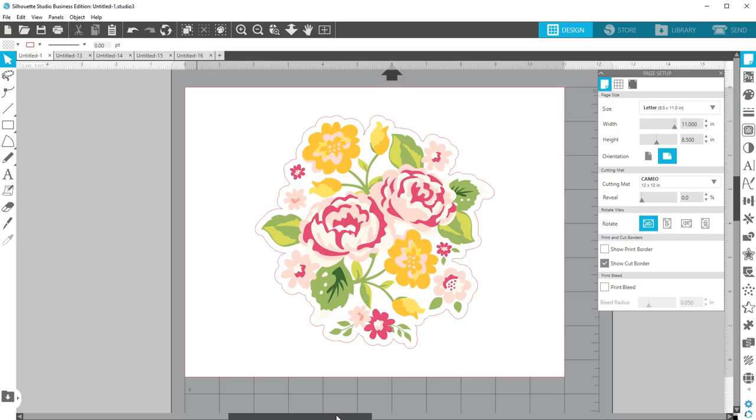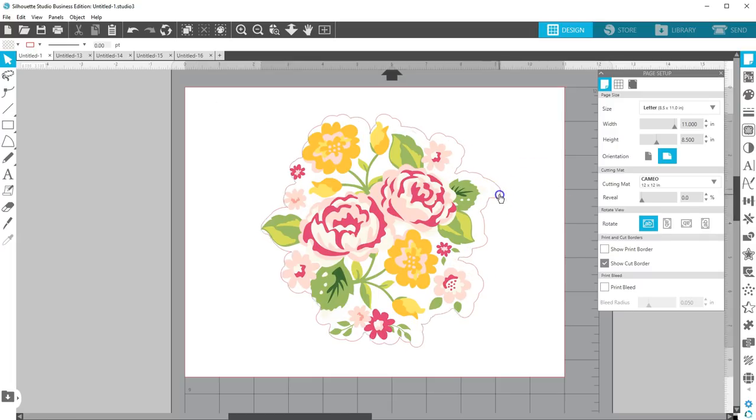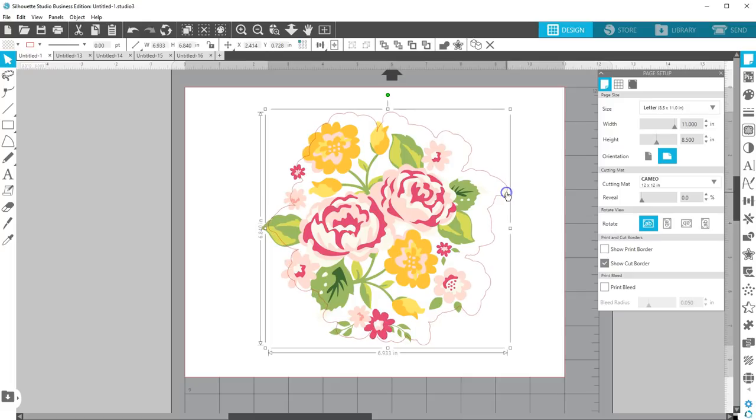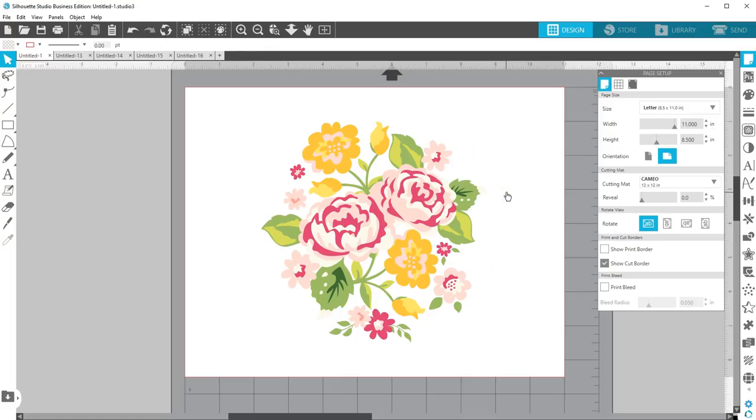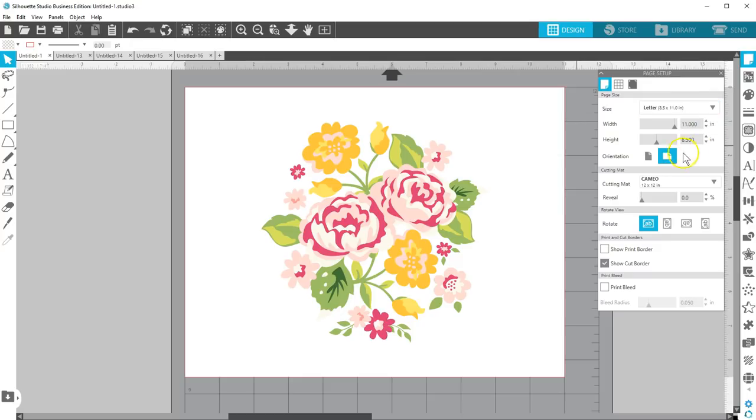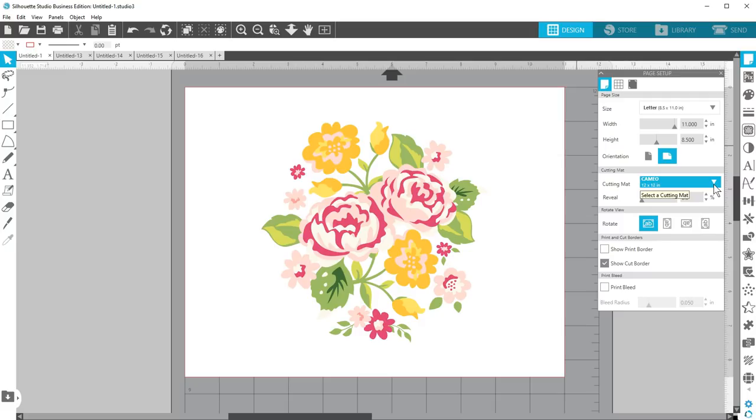Open this design called Flower Bouquet which is number 127877 in the Silhouette Design Store. I'm not going to use the outer cut line so I'll just delete that immediately. I've set my page size to letter at landscape orientation and have selected my 12x12 inch cameo mat as the cutting mat choice.